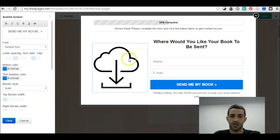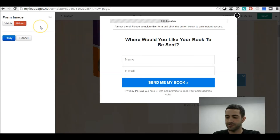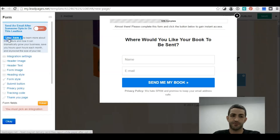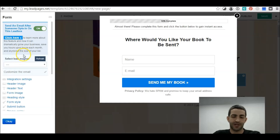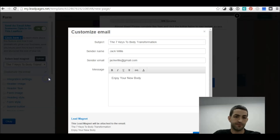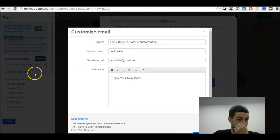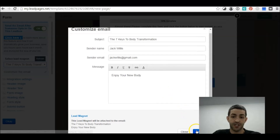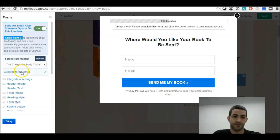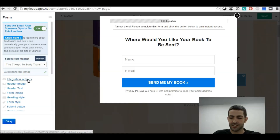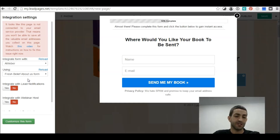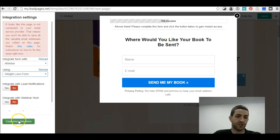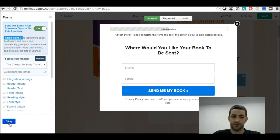If you don't have the image, just put it hidden. Now we want to add the lead magnet — select the PLR book we uploaded earlier. Now we've selected it, check that information looks good, and click Save. Next, go to Integration Settings, click here, and change this to the relevant form. Then click Customize This Form and click OK.